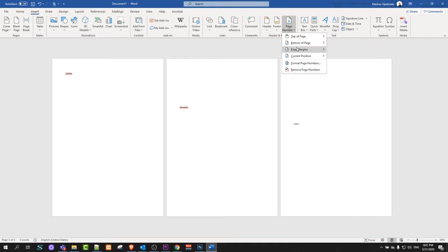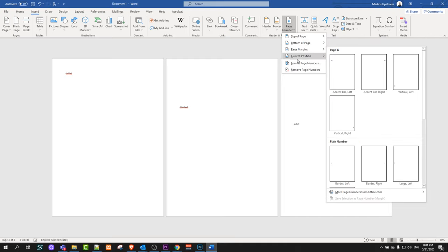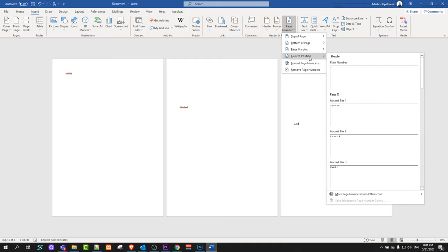Top of page, bottom of page, page margins, current position, and so on and so forth.